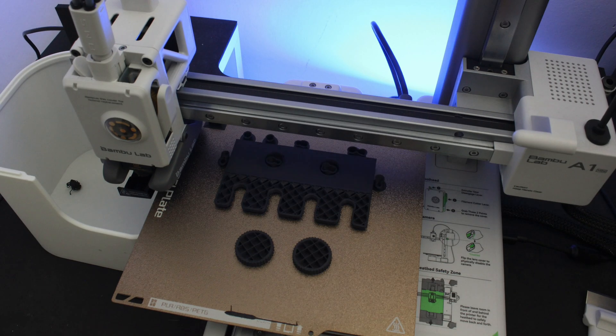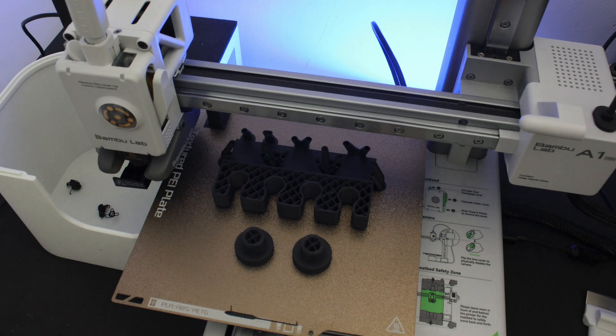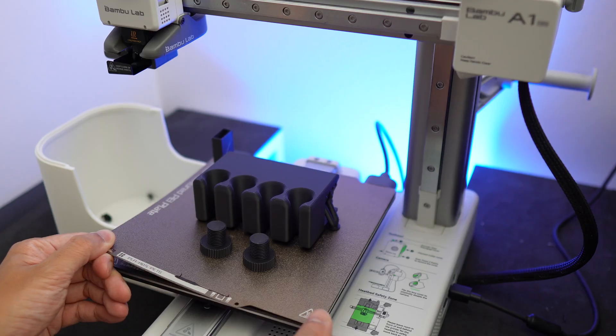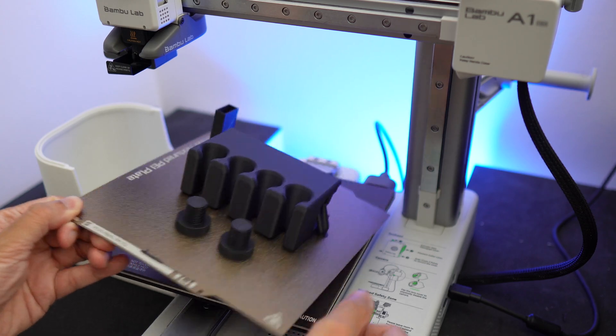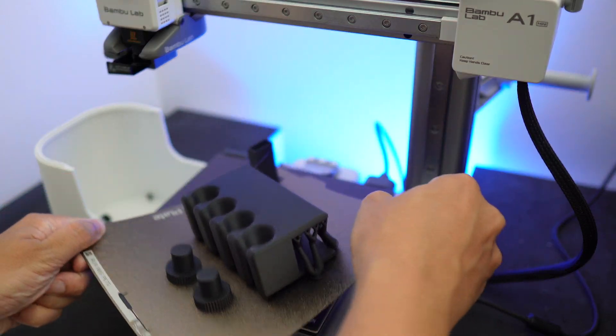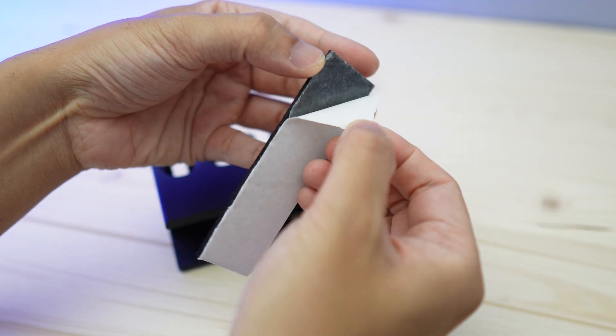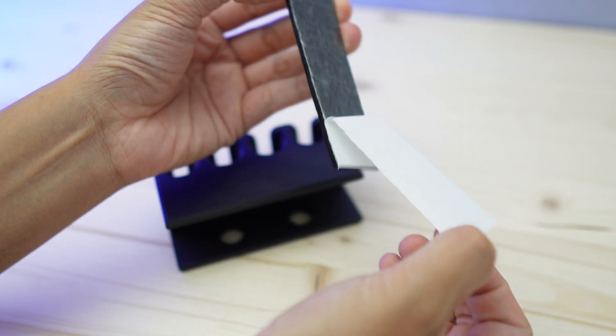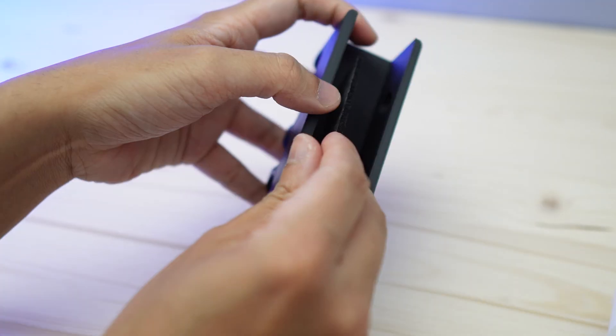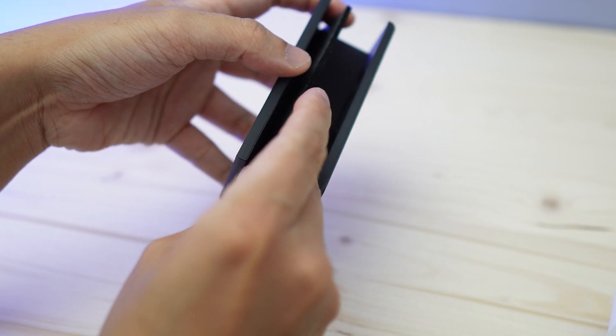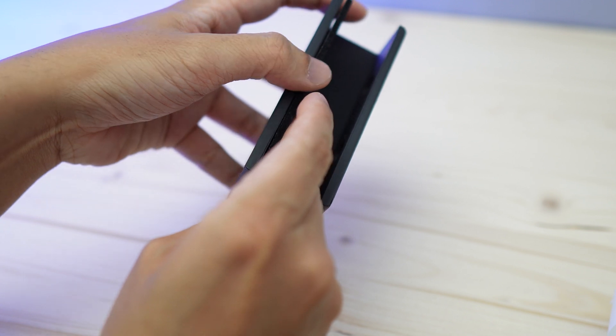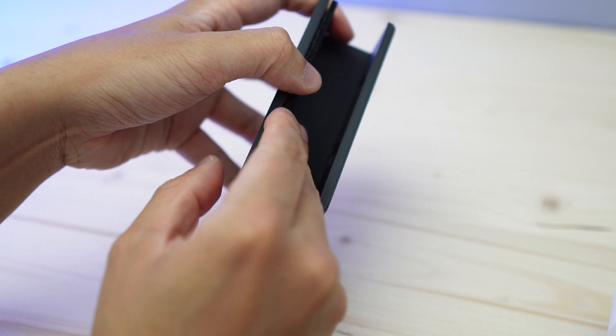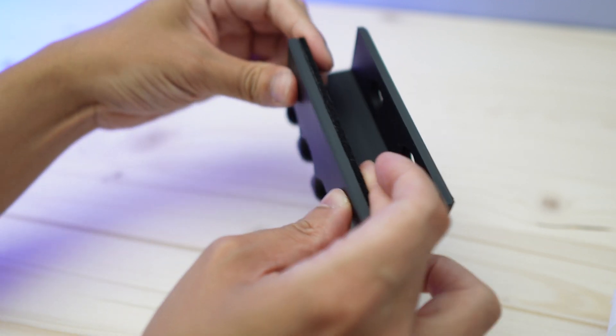Next up is this cable organizer which you can clamp at the back of your desk. I recommend that you stick some foam padding or felt strips onto it so you won't scratch the top surface of your desk.